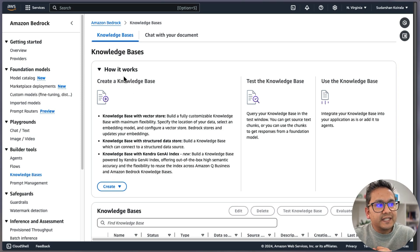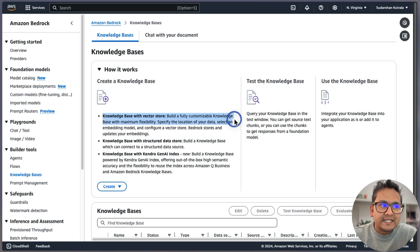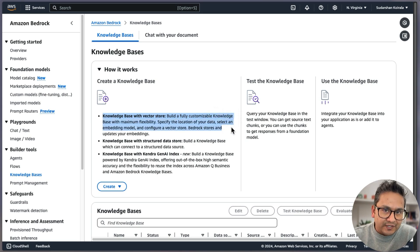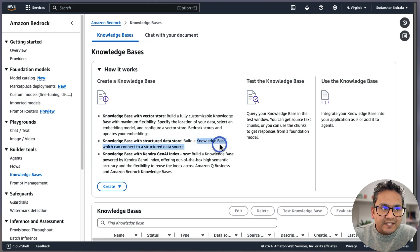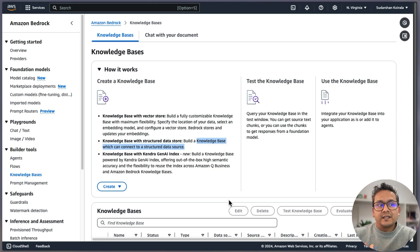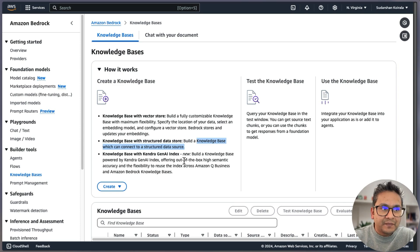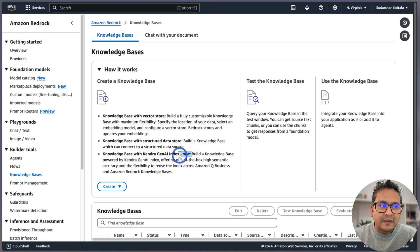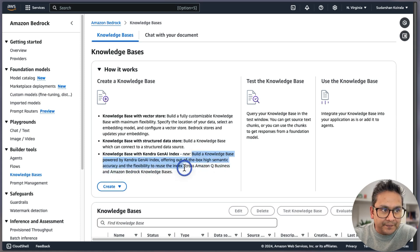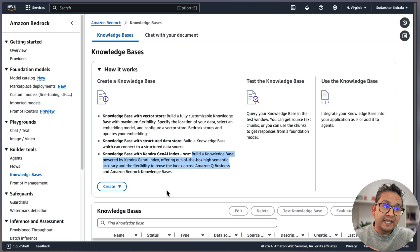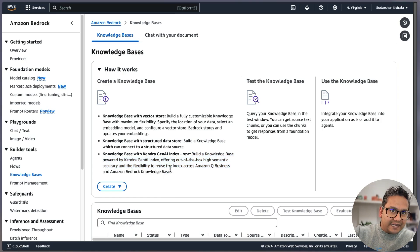Not all things are in all regions. Before, Knowledge Bases only had the vector store option — build a fully customizable knowledge base with maximum flexibility using vector store. Now there is also a Structured Data Source option, meaning you can create a knowledge base with structured data. There is also a new 'Knowledge Base with Kendra GenAI Index' — build a knowledge base powered by Kendra AI, offering out-of-the-box high semantic accuracy. If you've used Amazon Q, you can now leverage that index into knowledge bases as well.